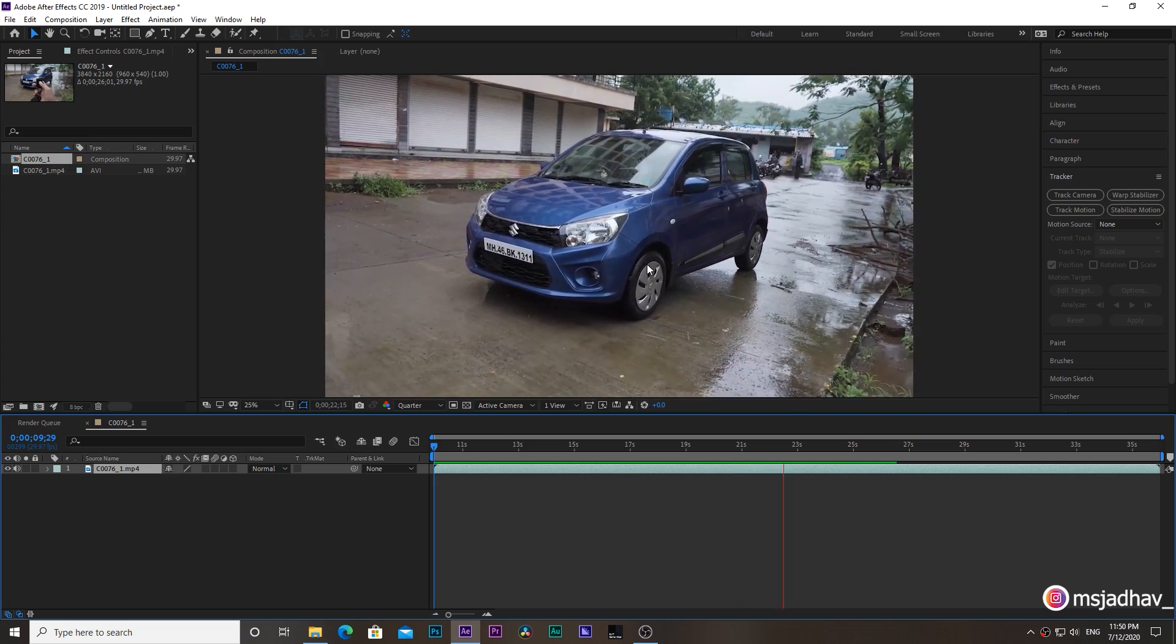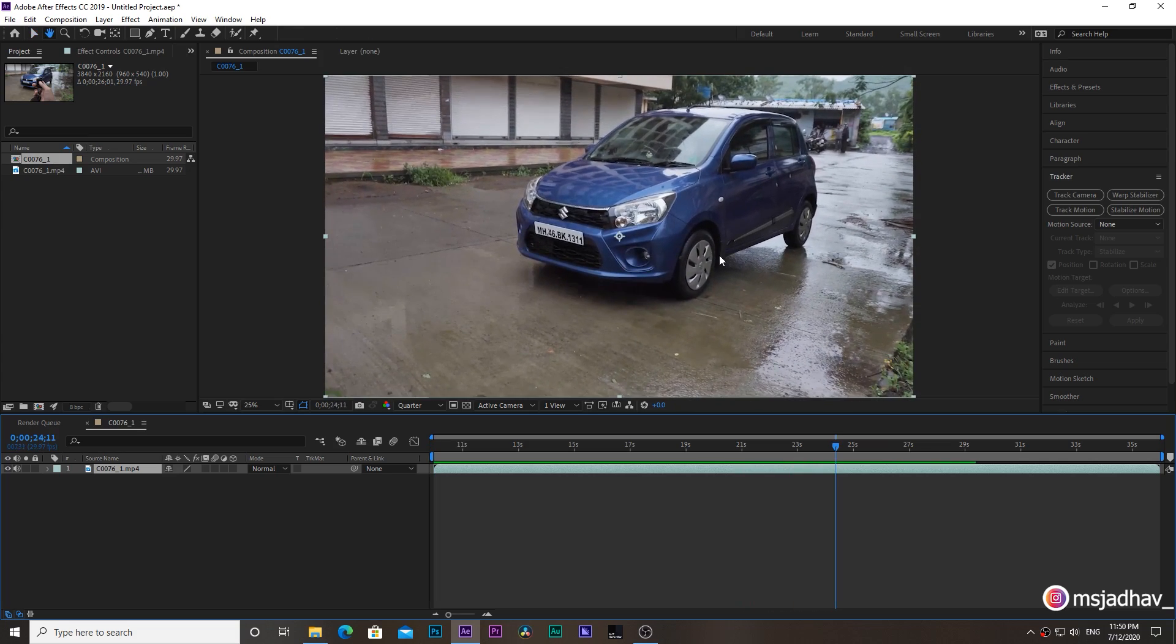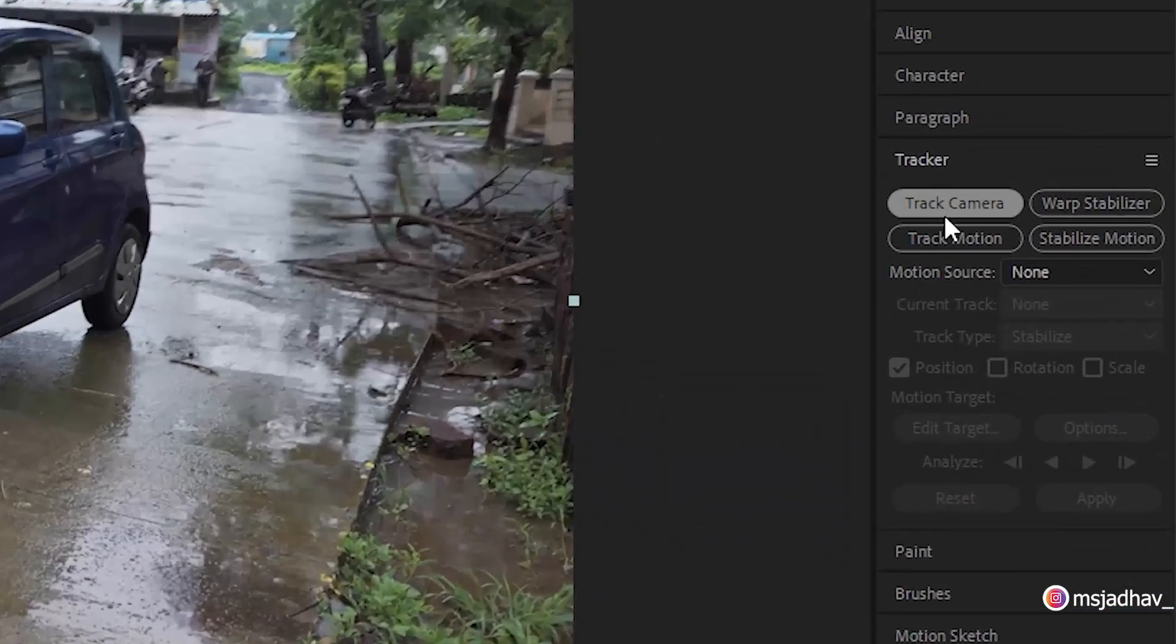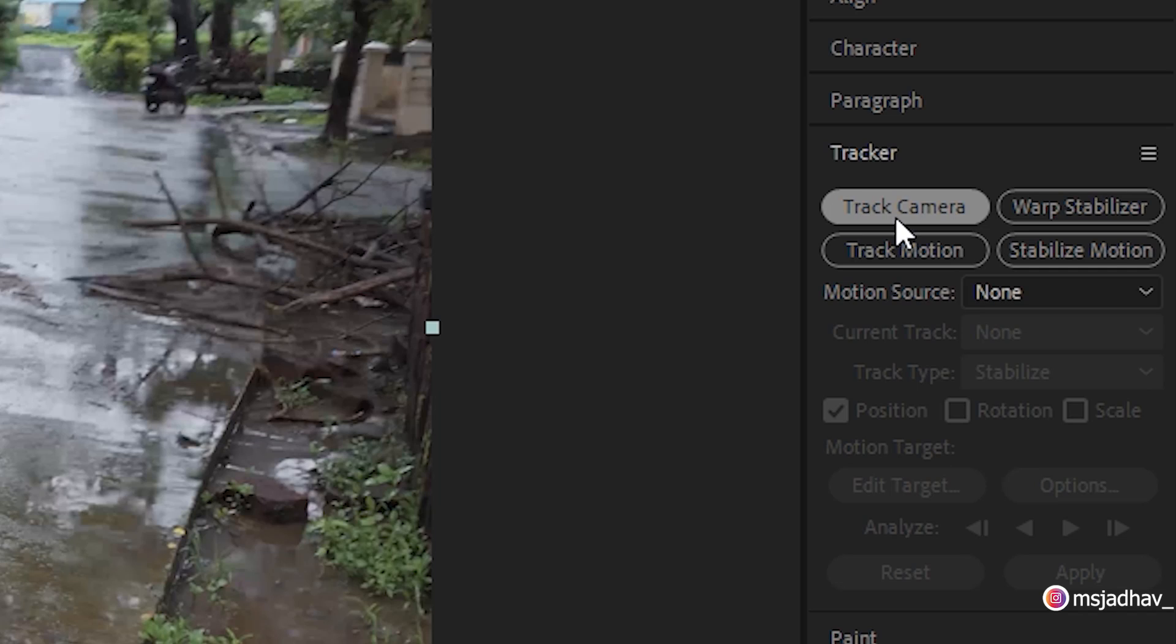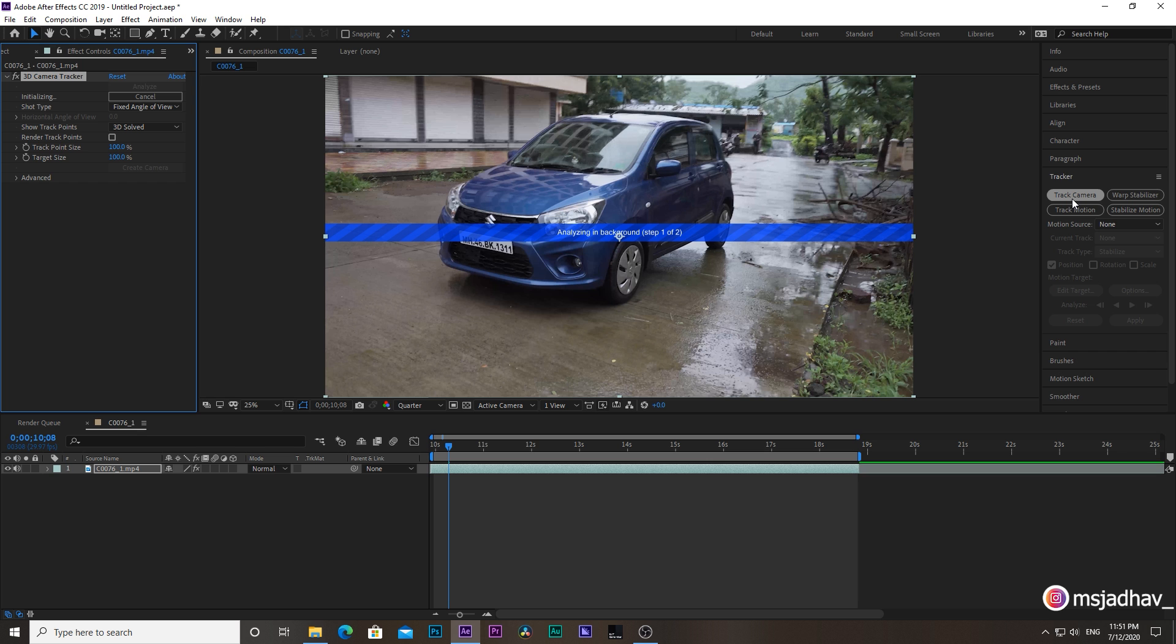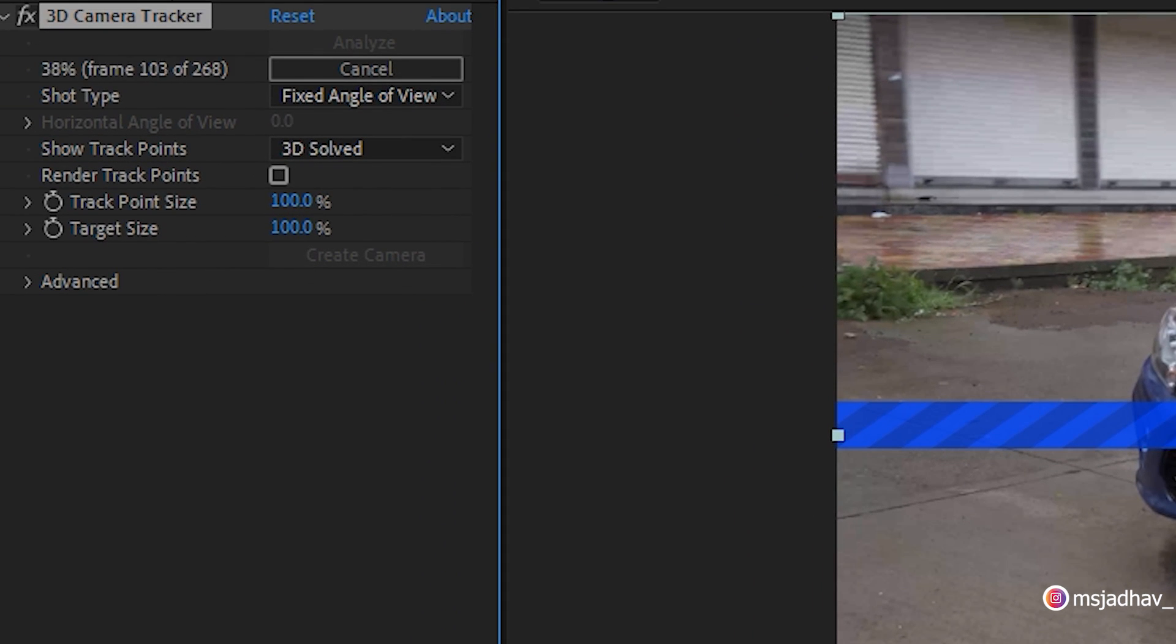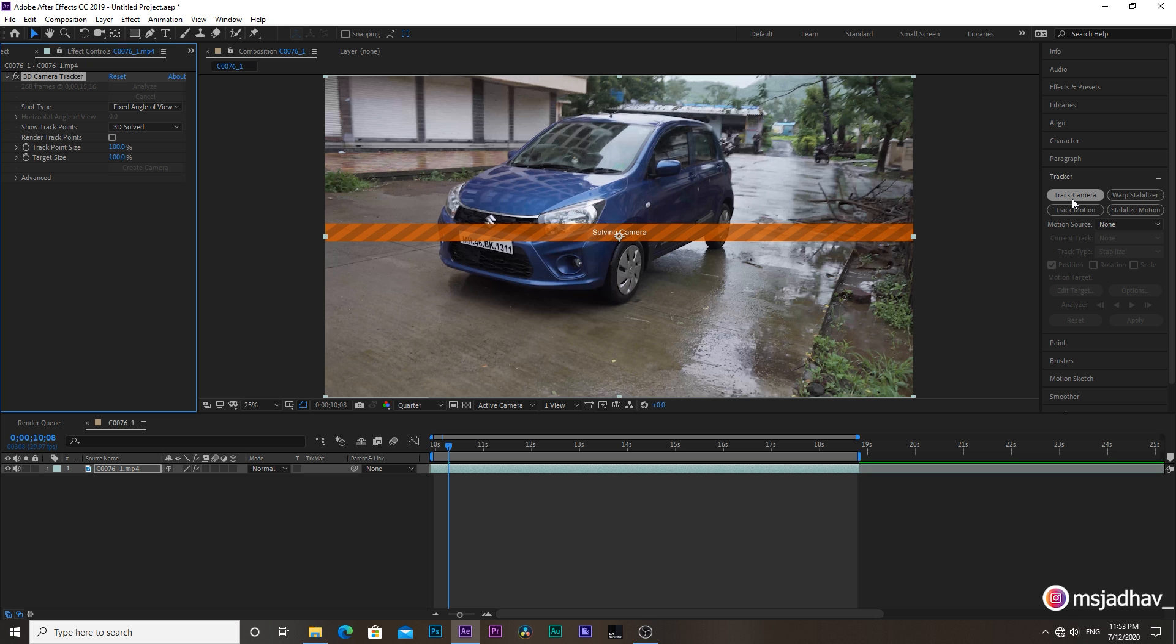First of all, we need to track the camera. For that, go here where it says camera track and hit that button. Then it will start tracking our camera movements. It will take some time depending on the processor and GPU of your PC. If you want to know my PC specifications, I have a video on that too. You can check the link in the description.